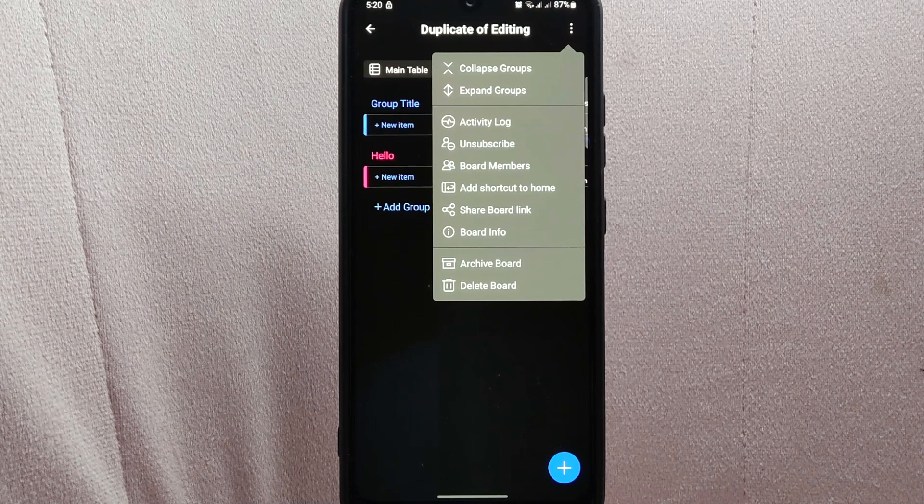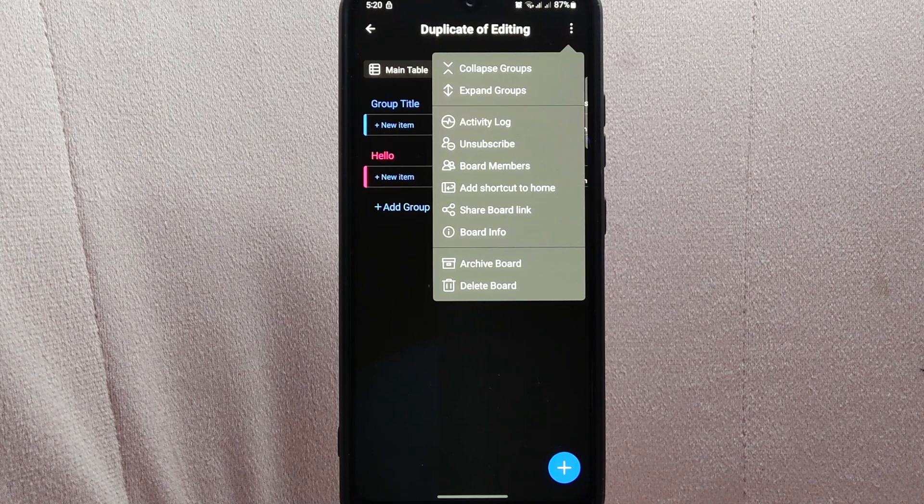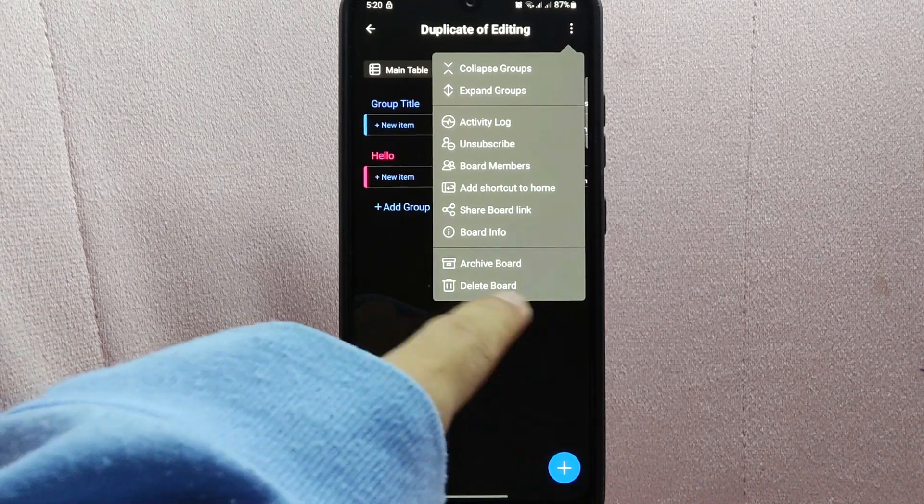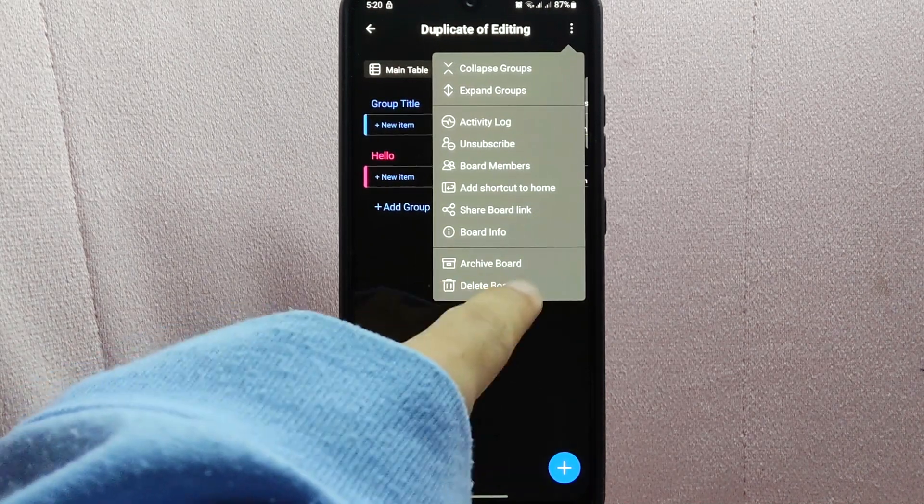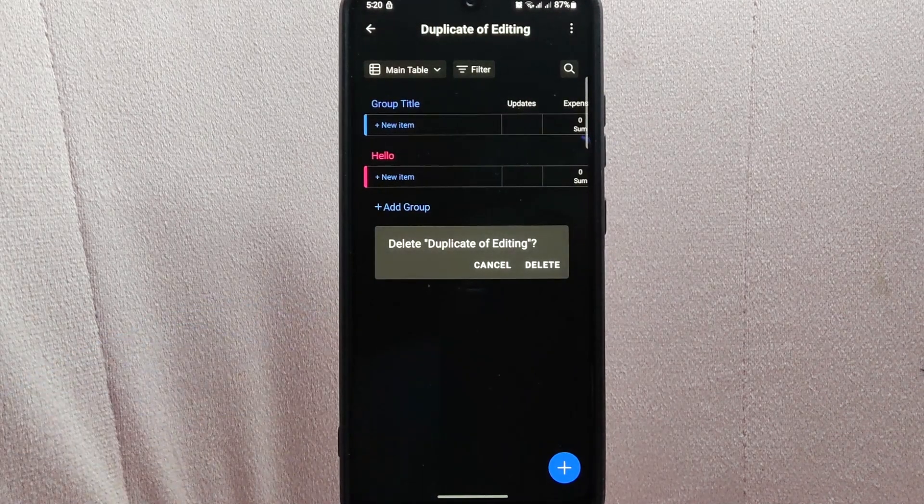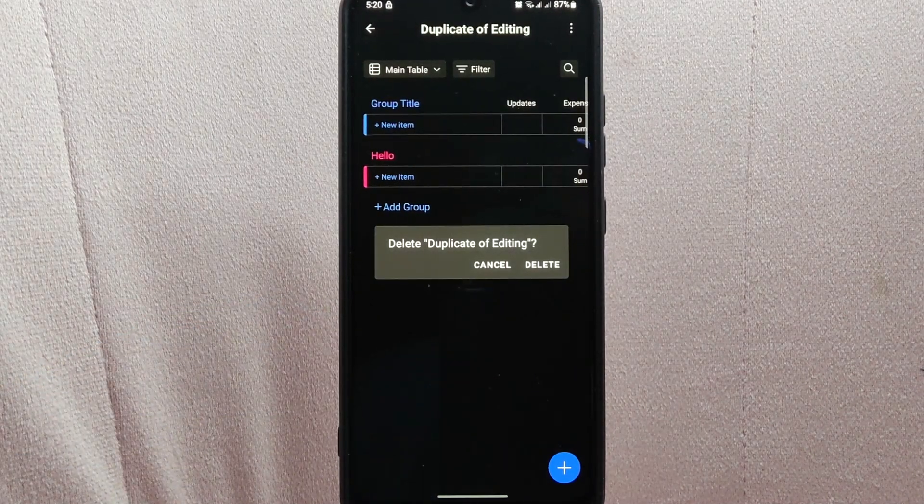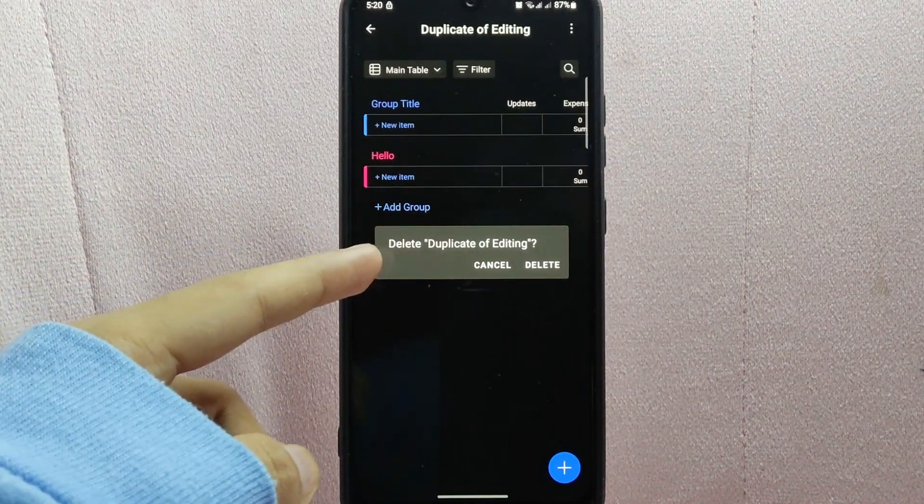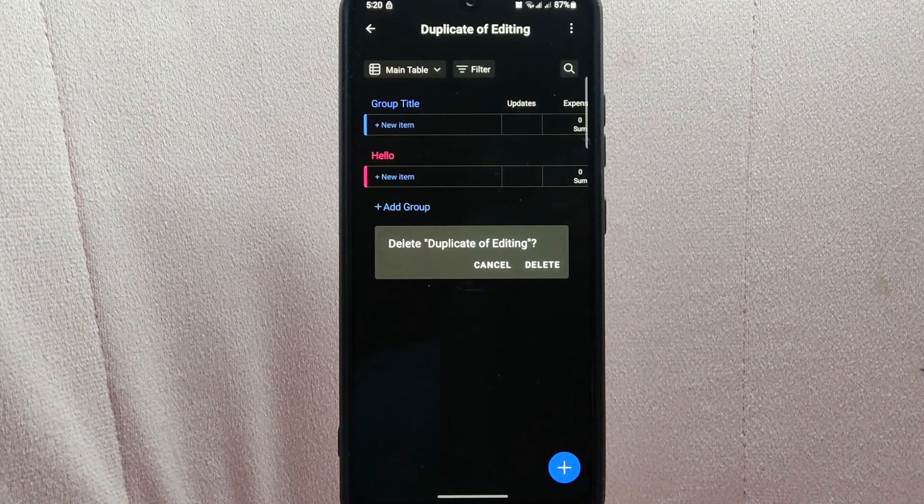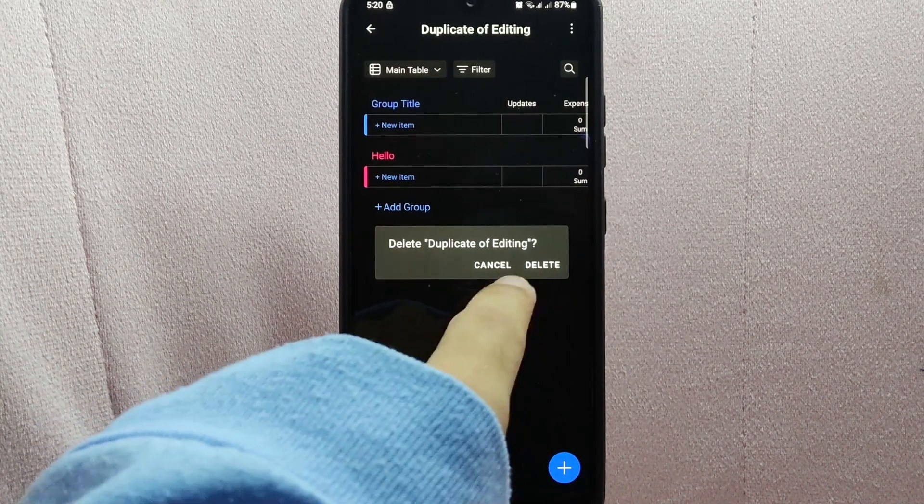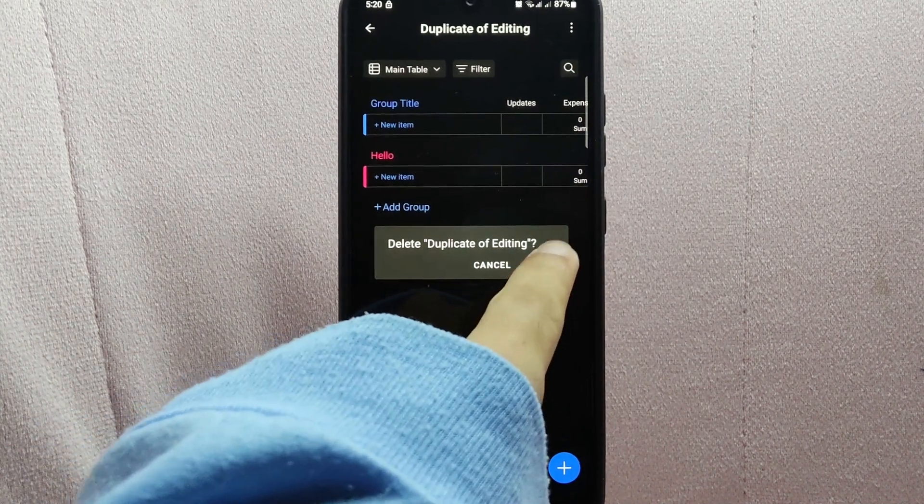In this menu, since you wanted to delete this board, simply tap on this delete board option. A confirmation menu will appear, asking if you really want to delete this board. Simply tap delete to confirm.